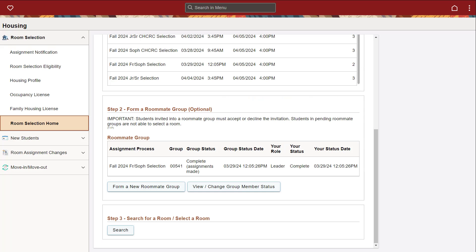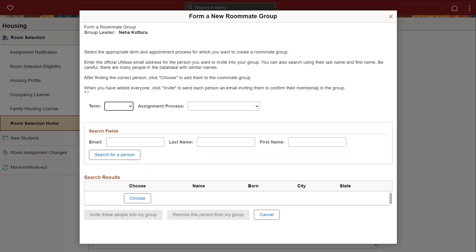You can also form roommate groups with other students you plan to dorm with. Click the Form a New Roommate Group button, fill out the fields and select the desired person. Note that the other person must accept the email invitation they receive to be officially added to the roommate group.